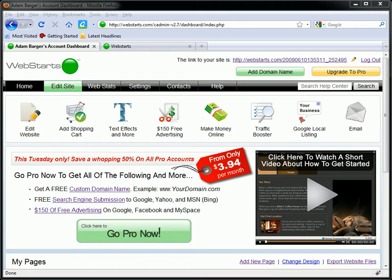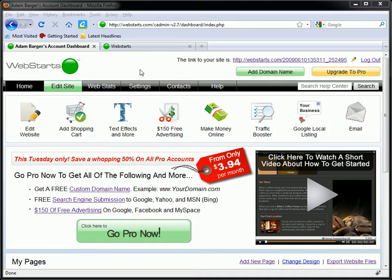The first thing you're going to need to do, if you haven't already done so, is sign up for a free WebStarts account. You can do that by going to webstarts.com and clicking on the button that says sign up now. It's free.